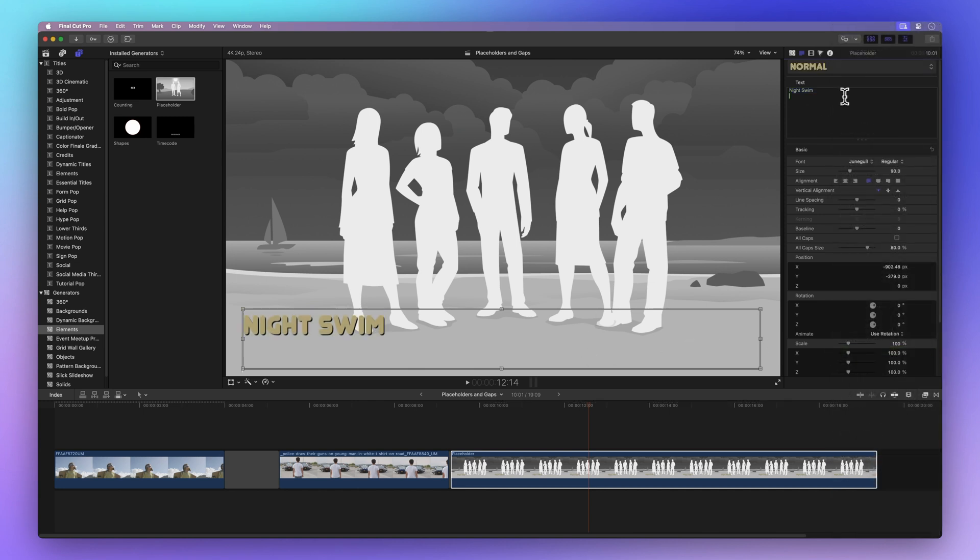So the next time you're working on your project in Final Cut Pro, remember, placeholders and gaps are your secret weapons.